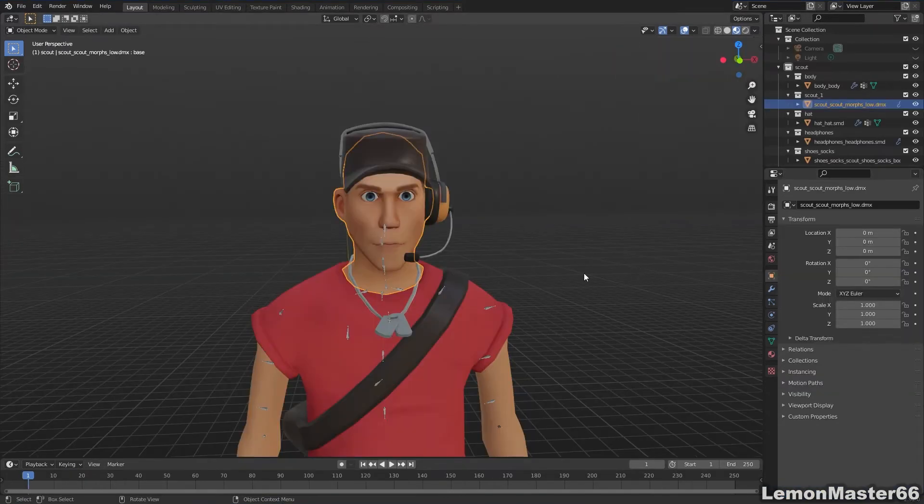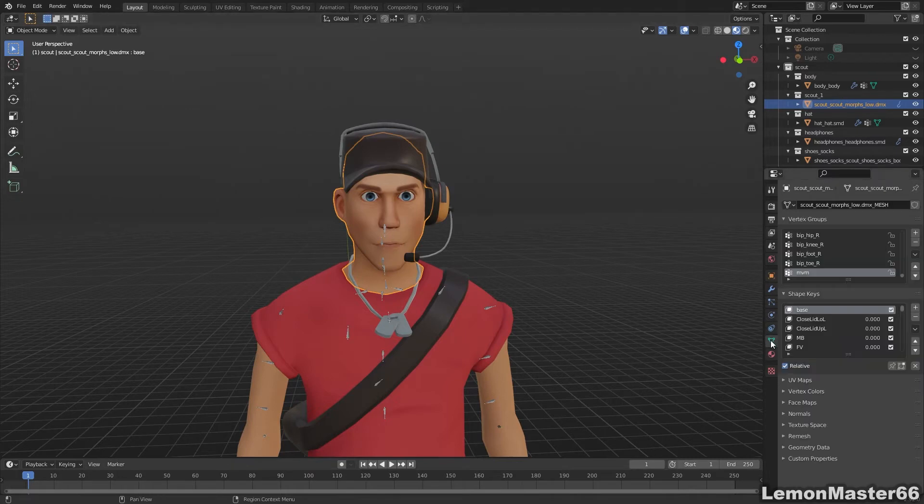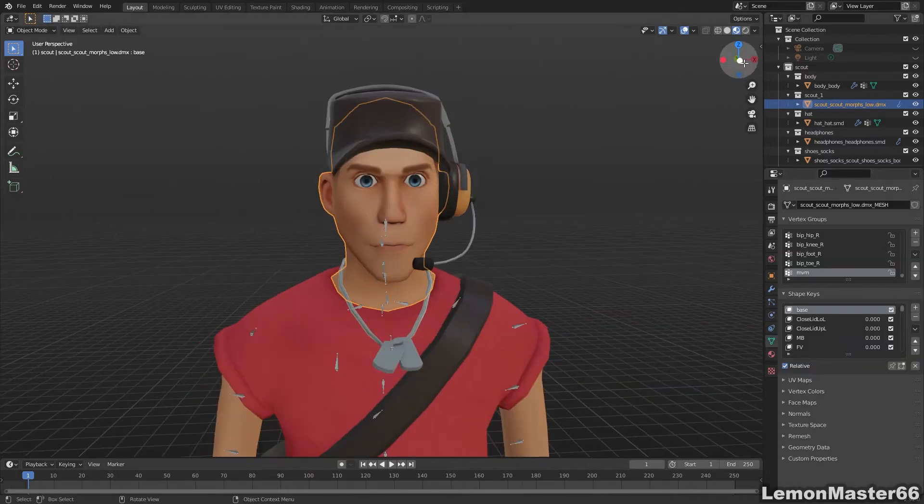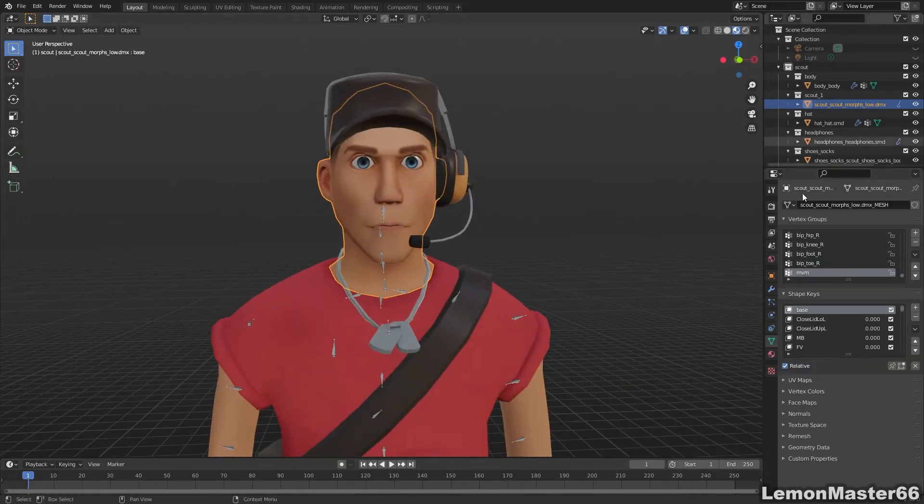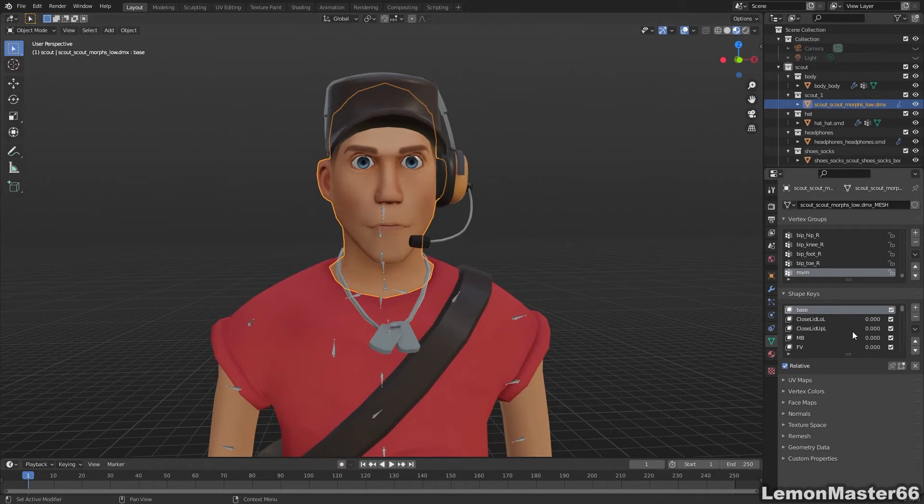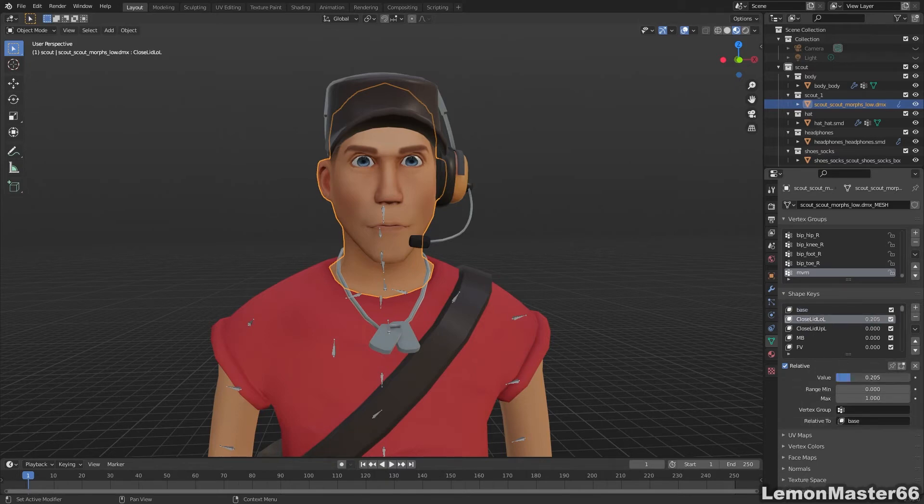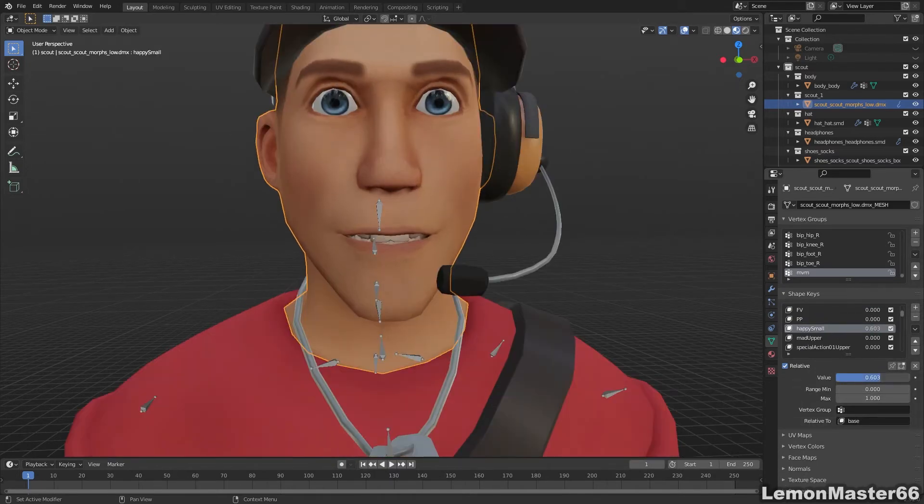As I imported the scout, I opened up the object data properties panel, and saw that there's already shape keys for every conceivable emotion slash facial expression. This is great, because all you have to do now is pick whatever emotion you want to convey, and turn up the dial here. It's that easy.